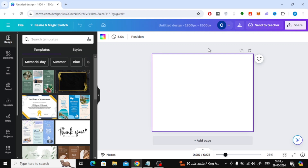In this video I will show you how to enable timeline in Canva. Let's start by opening a new design in Canva.